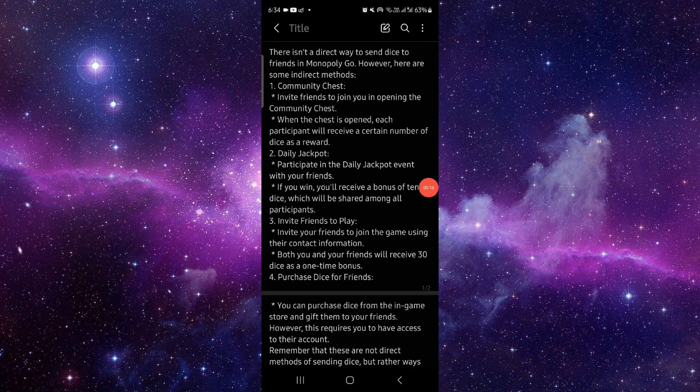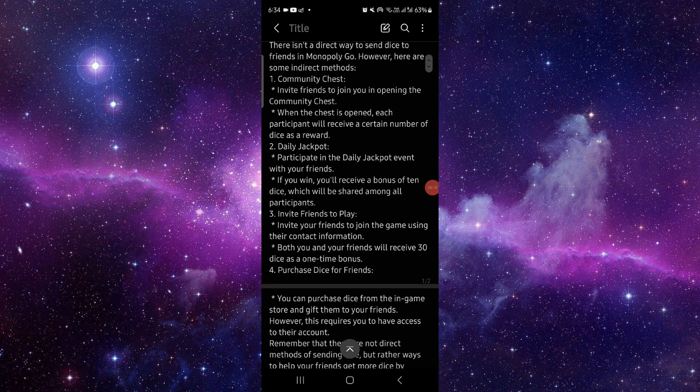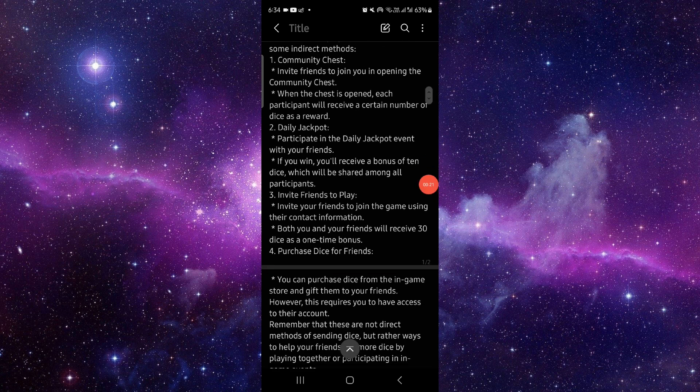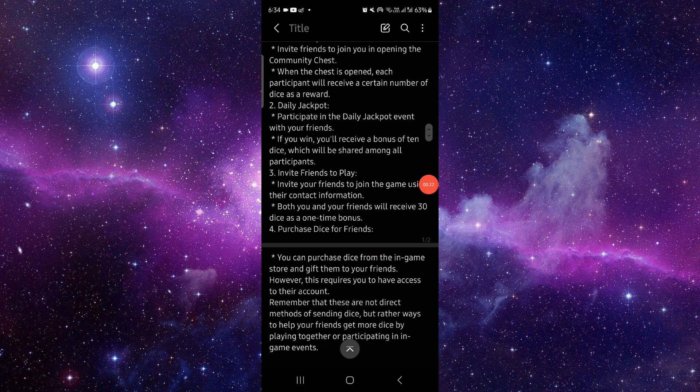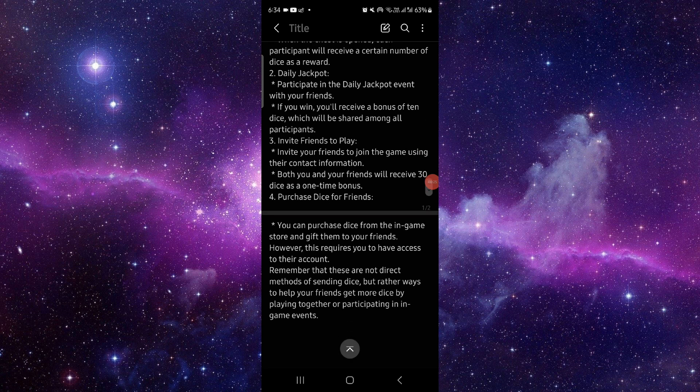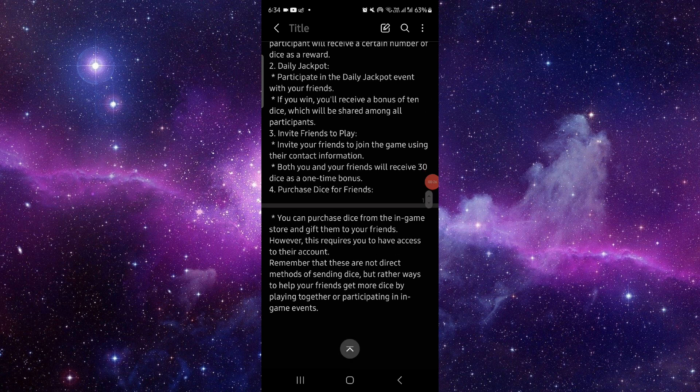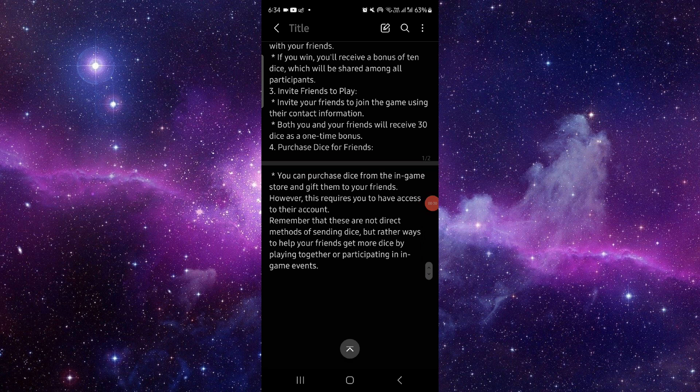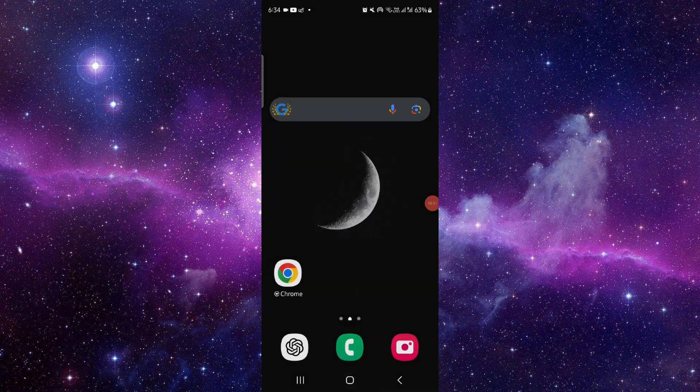In Monopoly Go you cannot directly send the dice. You can use the Community Chest, then you can just have Daily Jackpot, then we have Invite Friends to Play, and then you can purchase the dice here.